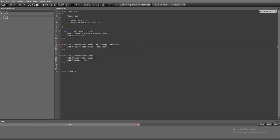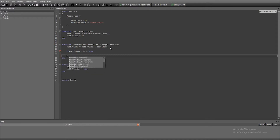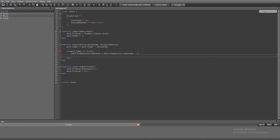Our timer is going to be used to count down every second, which is why we set it to one. When that second is up, we subtract the countdown. So if self.timer is less than or equal to zero, we set self.properties.countdown equal to self.properties.countdown minus one, and then we reset our timer back to one. So it does that every second.